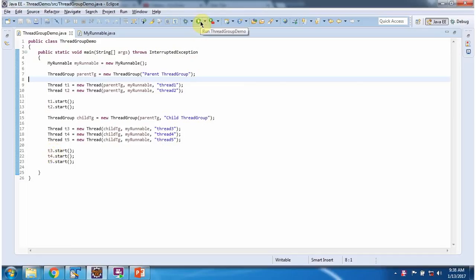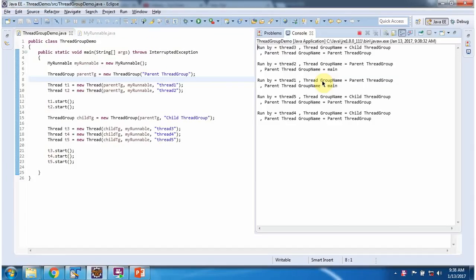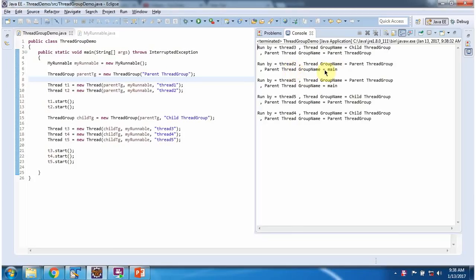I am running this program. Here you can see the output. Thread3 belongs to the child thread group, and the parent of the child thread group is the parent thread group. Thread2 belongs to the parent thread group, and the parent of the parent thread group is main. This is about thread group hierarchy.